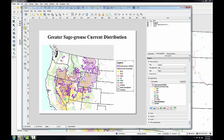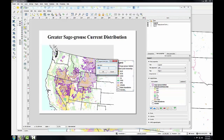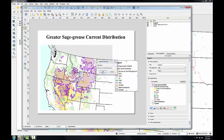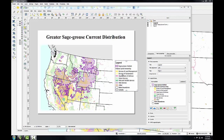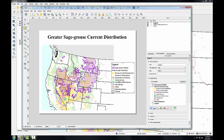Now I'm going to work with the federal land ownership entries in the legend. I'll select BLM and click the Edit button, which allows me to change BLM to Bureau of Land Management. It's good to fully spell out acronyms so that the map reader doesn't have any confusion. I'll do this for the other land ownership classes as well.